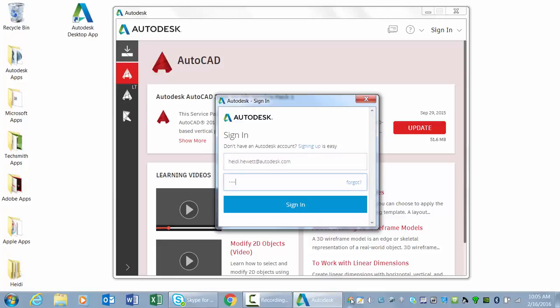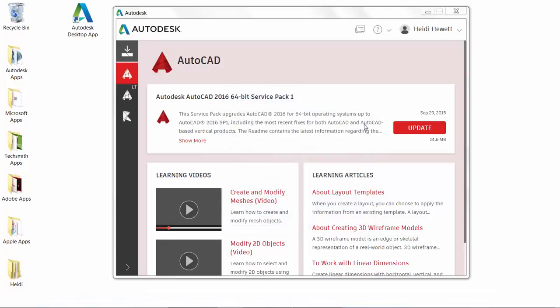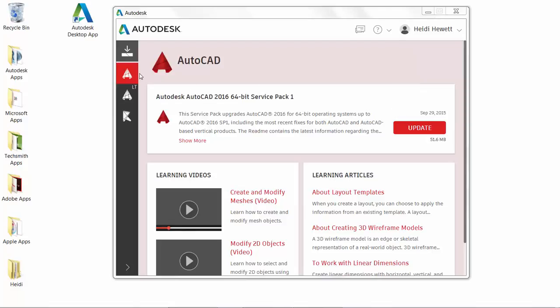If you do not yet have an Autodesk account, you can create one. The Autodesk desktop app is a companion application that delivers security patches and updates for all 2015, 2016, and 2017 versions of Microsoft Windows-based Autodesk products.